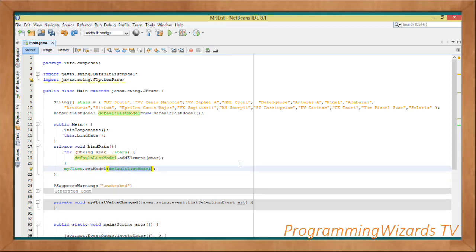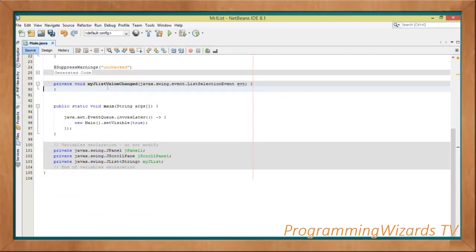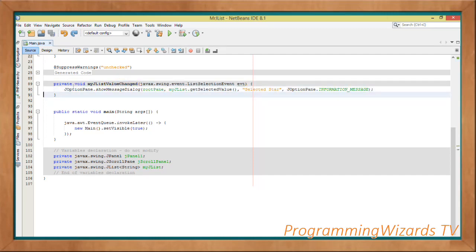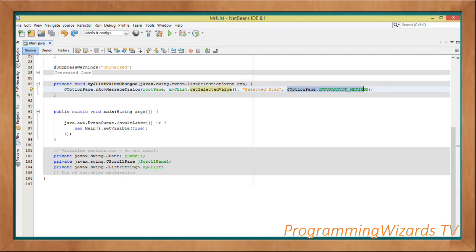Next, inside the myJList_valueChanged handler, we show a message dialog when the selected value changes. Call JOptionPane.showMessageDialog, passing null as the root pane, then myJList.getSelectedValue() as the message, a title string, and the dialog type. getSelectedValue() returns the selected item.